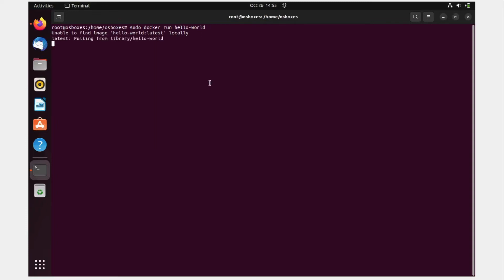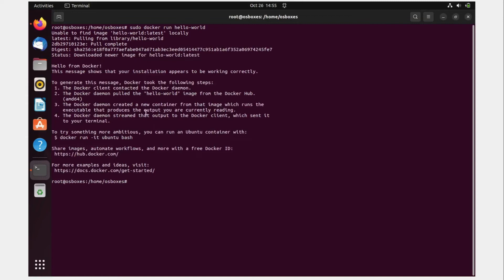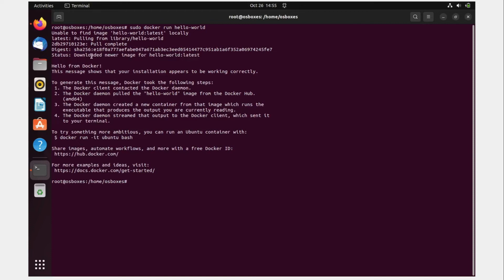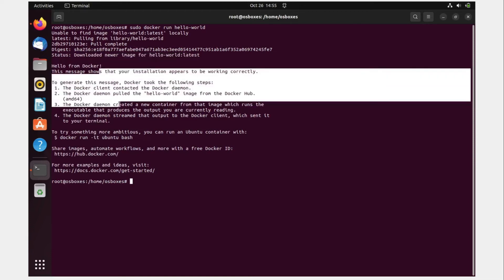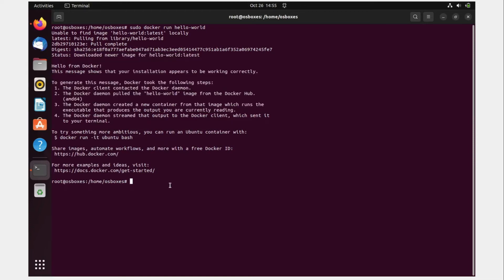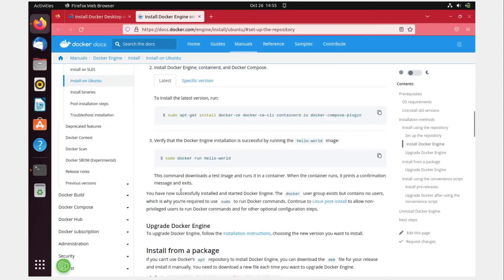It will say unable to find image hello-world latest locally, so there is no local image. What it will do is pull from the library hello-world. As you can see, the SHA-256 is this. Status: downloaded newer image for hello-world latest. Hello from Docker. This means that everything is perfectly running fine.